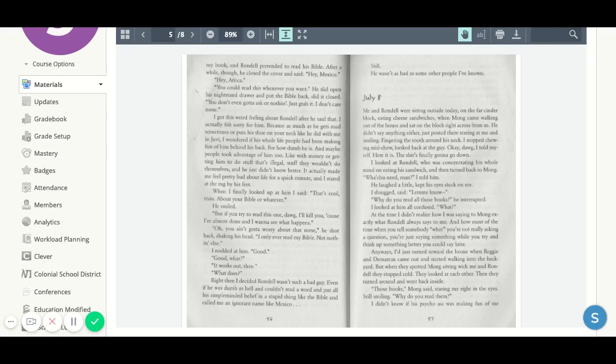Anyways, I just turned toward the house when Reggie and DeMarcus came out and started walking into the backyard, but when they spotted Mom sitting with me and Rondell, they stopped cold. They looked at each other. Then they turned around and went back inside.